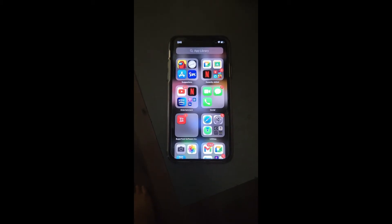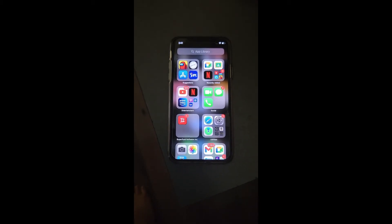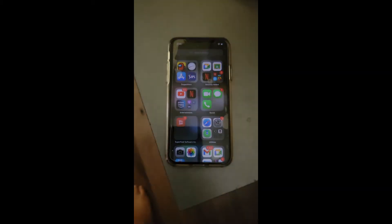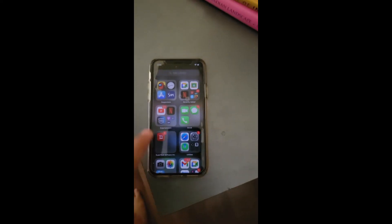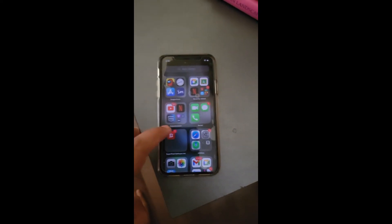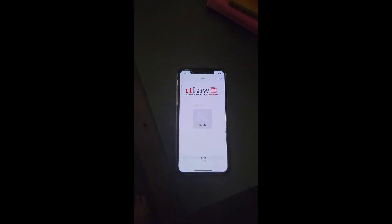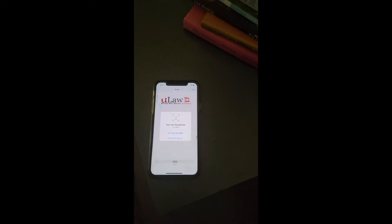Let me demonstrate how we do face recognition on our Ulaw app in iOS. I'm going to start my iOS app, and as you can see, as soon as I do that, it's trying to recognize the face.